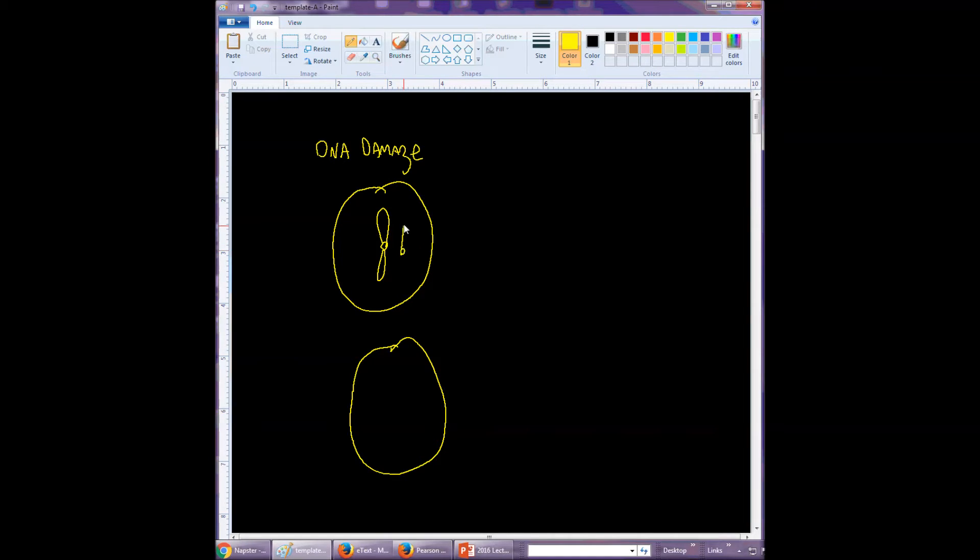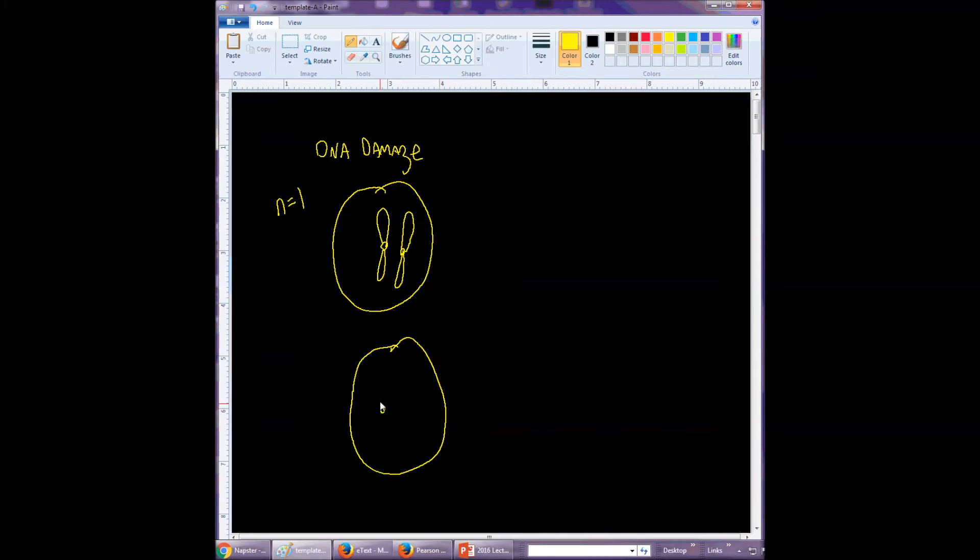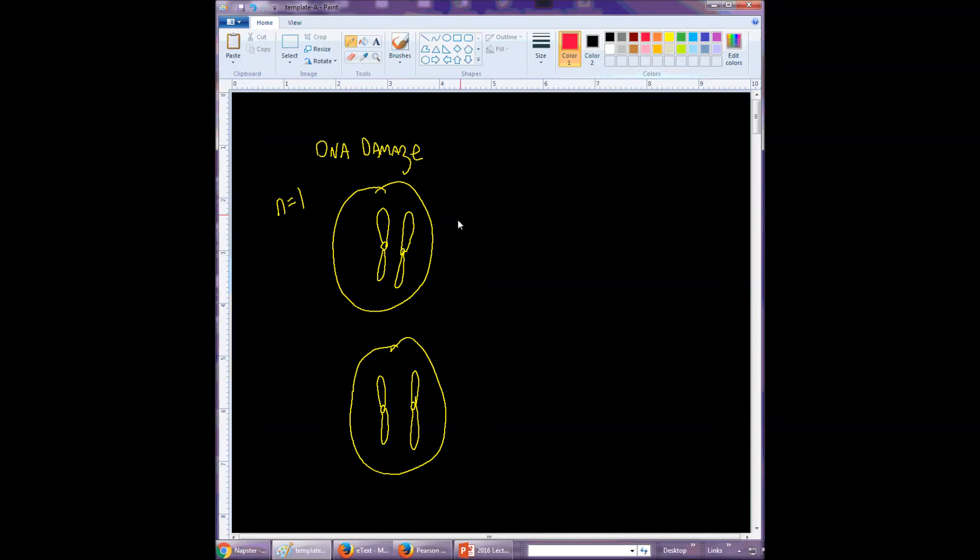I'll try the other one over here. Let's say this is a diploid cell, n equals one, so one chromosome per set of chromosomes in diploid cells. So there are two chromosomes here; they are homologous to one another. I'm going to use the red pen for the DNA damage.